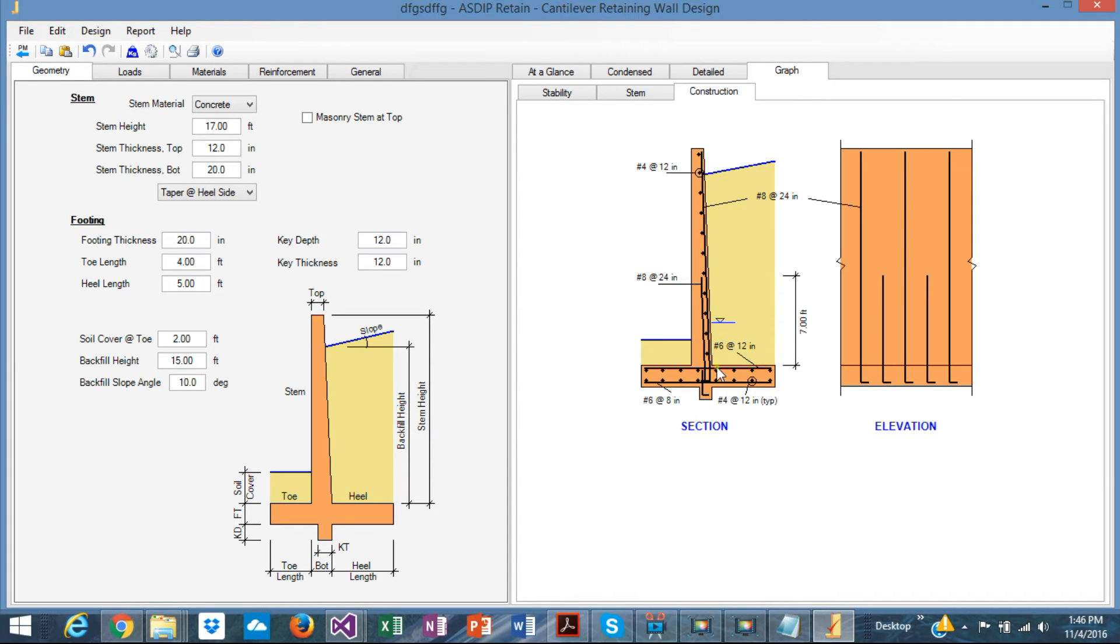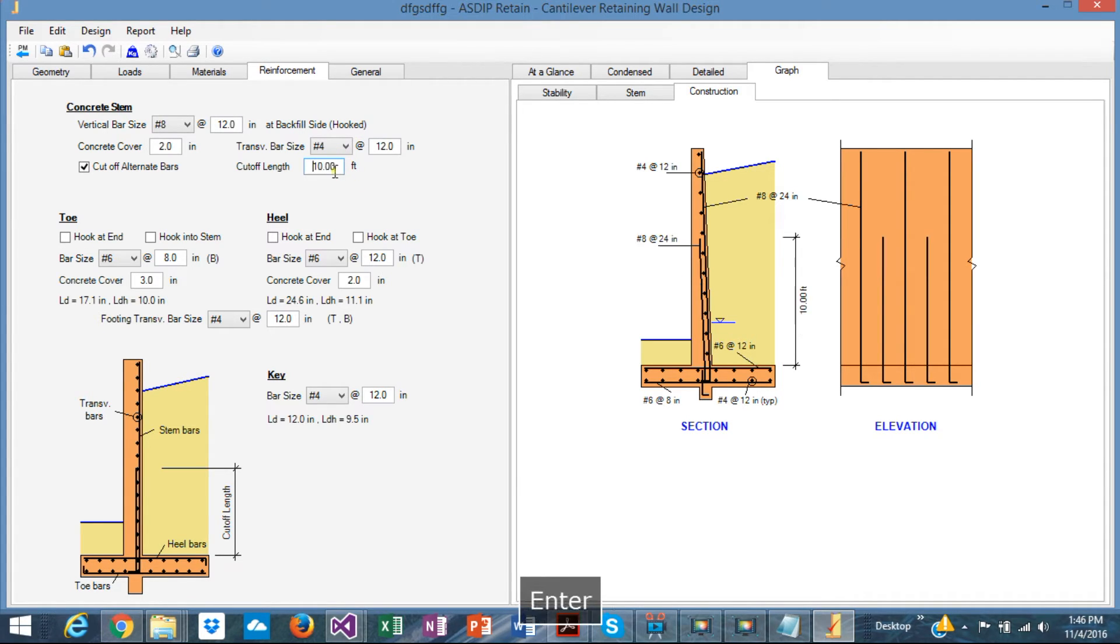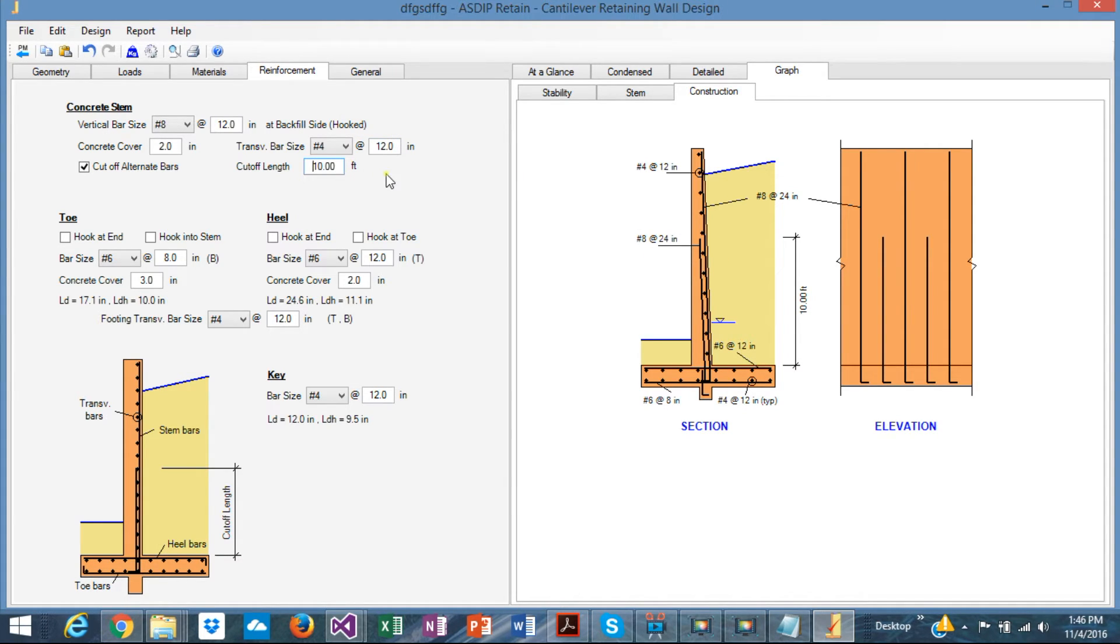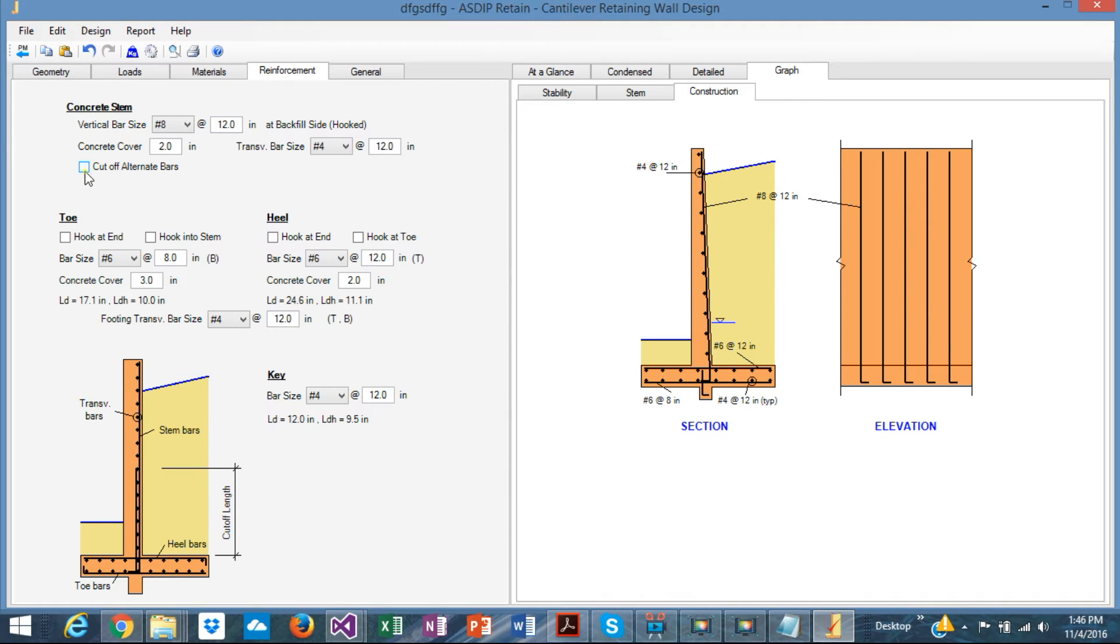And finally, the construction tab shows a sketch of the design wall. Note that you can specify a cutoff, like here, you specify a cutoff at seven feet, can be changed, say, ten feet, you see, everything changes dynamically according to the input. Or you can simply specify no cutoff alternate rebars, and all the rebars are passed all the way up. Or cutoff, just alternate rebars are cutoff. This is to optimize the design.